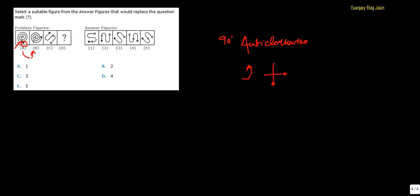And if you notice this arrow, this was in this row, second row. And in this B figure, it has come closer to this black circle. So, to replace this question mark,